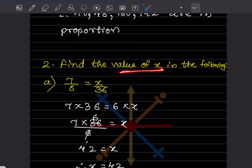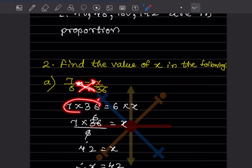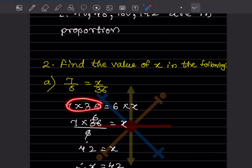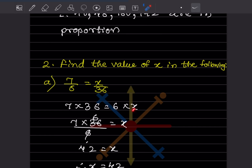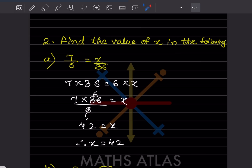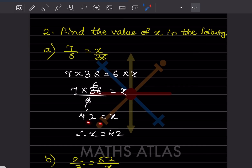Now they say: find the value of x. We cross multiply: 7 × 36 = 6 × x. Solving, 6 goes to the denominator on the other side, so x = 7 × 36 ÷ 6 = 42. Therefore x is 42.